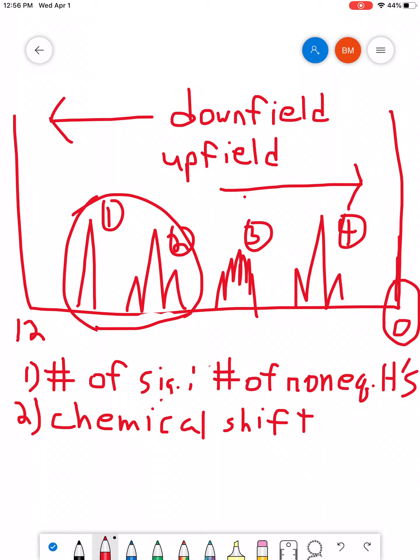If you remember back when we talked about IR spectroscopy, we had wave number, the wave number axis, and we said that certain types of functional groups absorbed at certain wave numbers. That's basically the situation here.